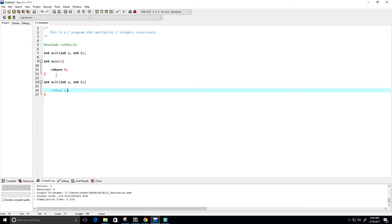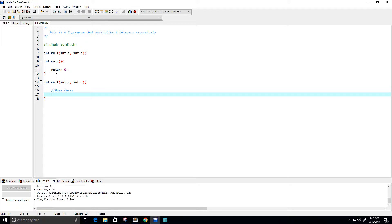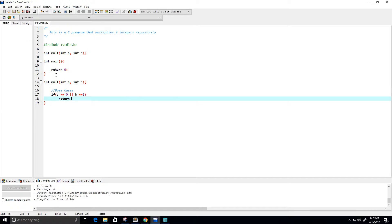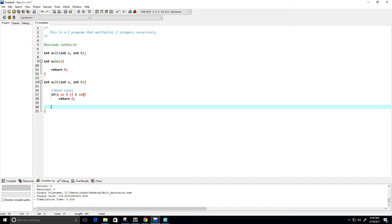We need a few base cases. One base case is if a is equal to zero or if b is equal to zero, then we're going to return zero, because zero times any value is always zero. Next, if a is equal to one, then we're going to return b.